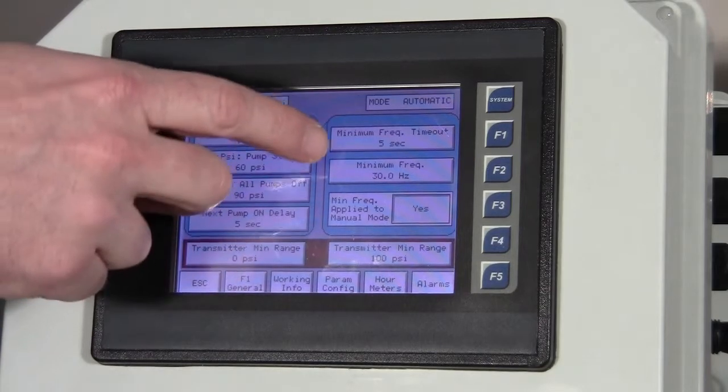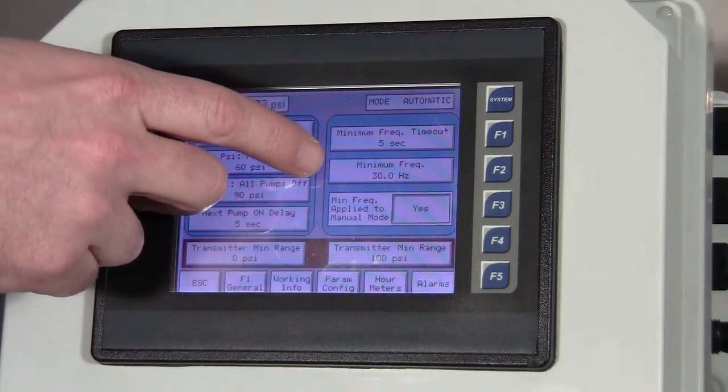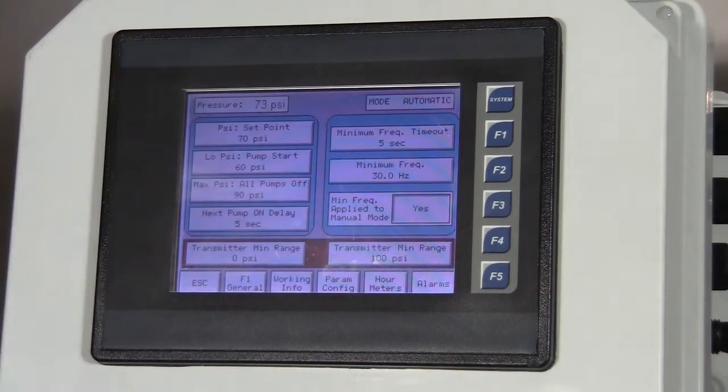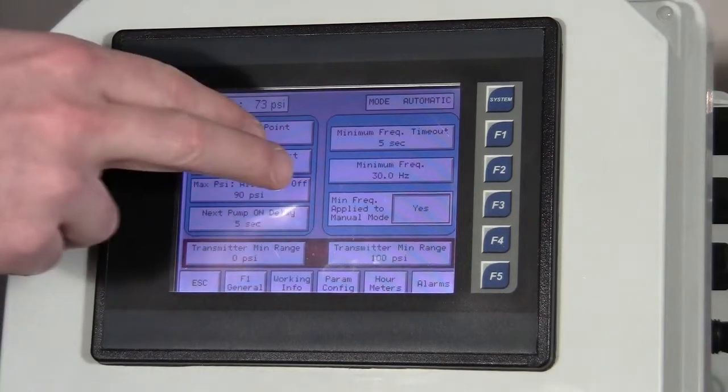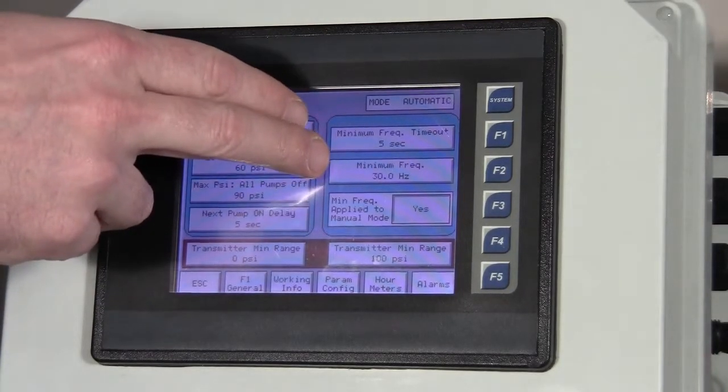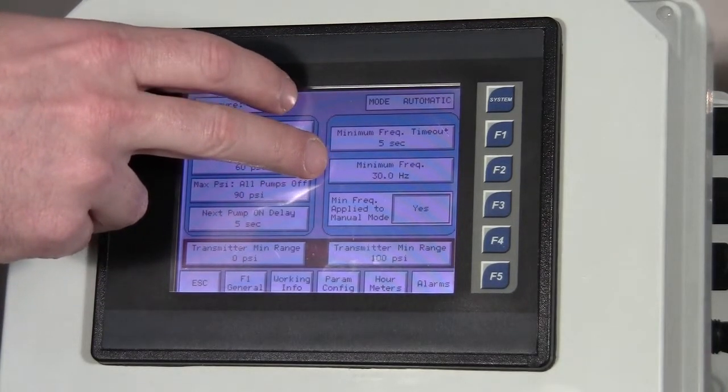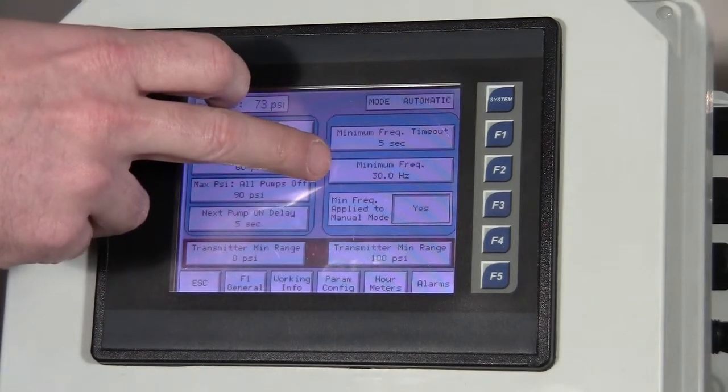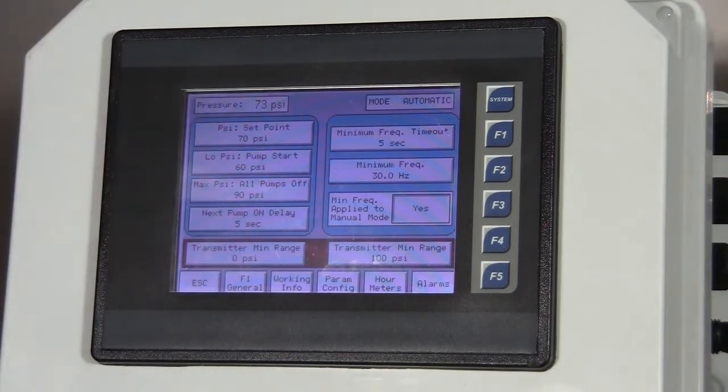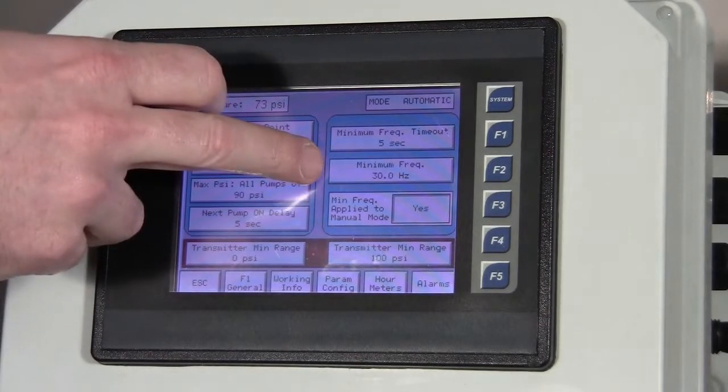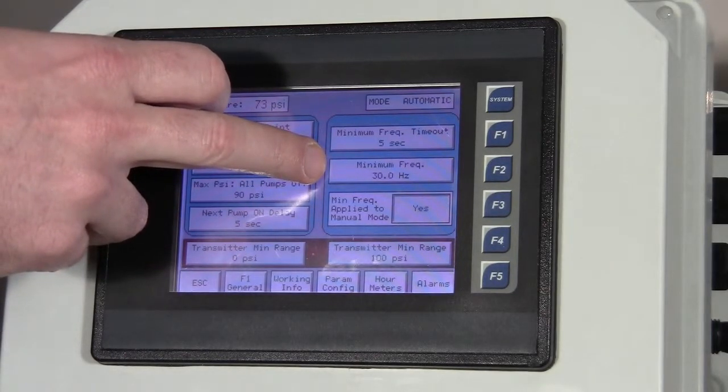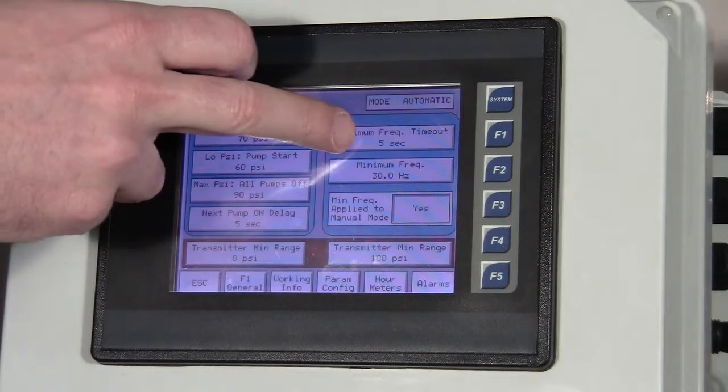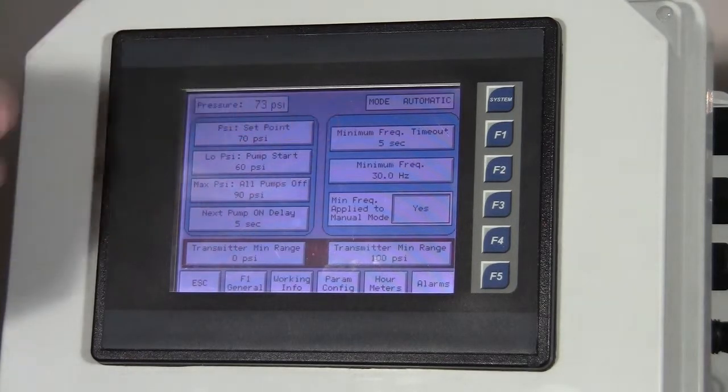Now, over on the right side, we have the minimum frequency and the minimum frequency timeout. The minimum frequency is just that. We don't want the drives to run lower than what we have set here. Right now I have the minimum frequency set at 30 hertz. So if a drive runs at 30 hertz for five seconds, which is what I have set here, then it shuts off.